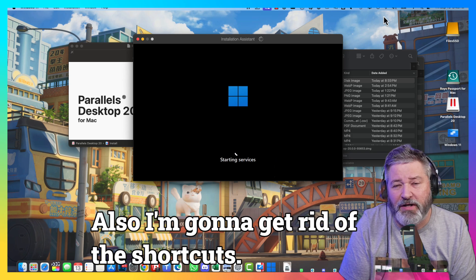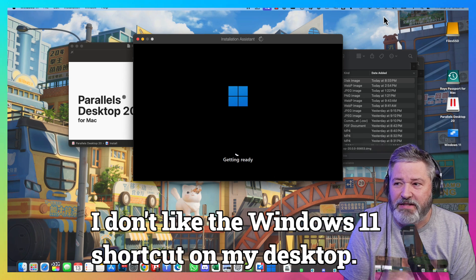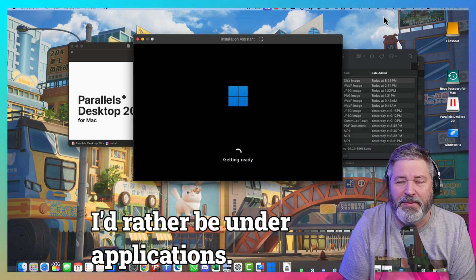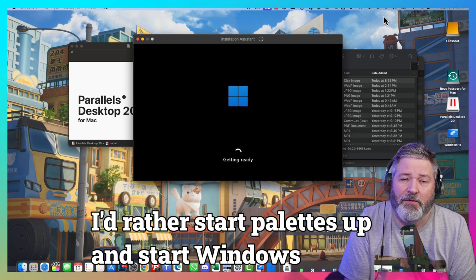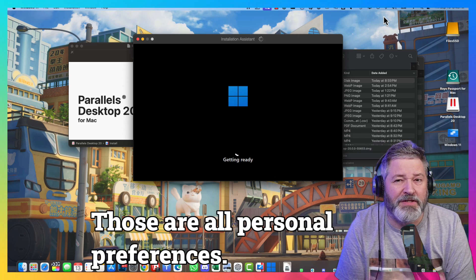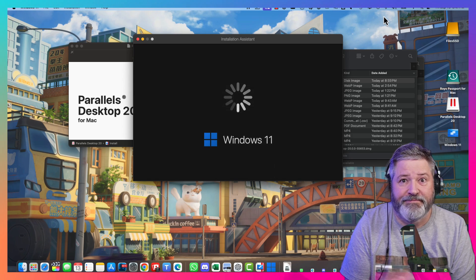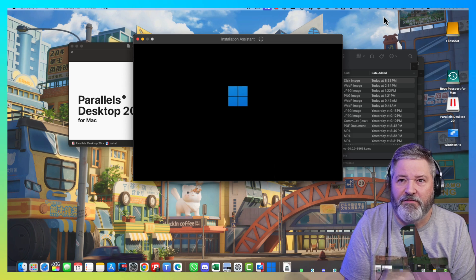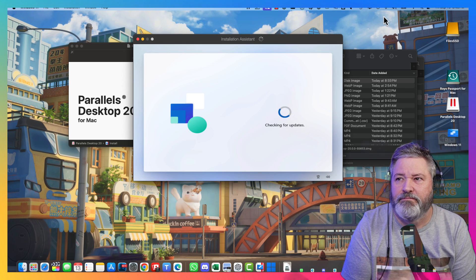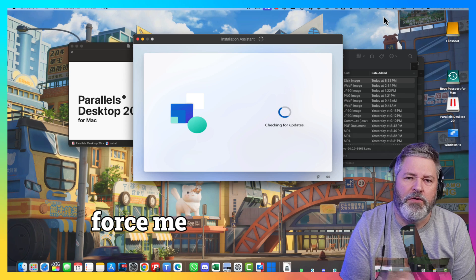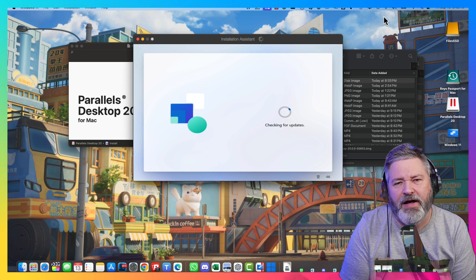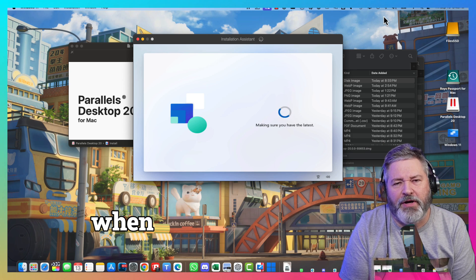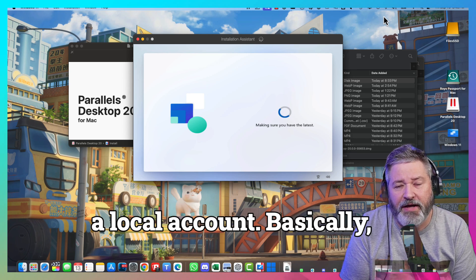Also, I'm going to get rid of the shortcuts. I don't like the Windows 11 shortcut on my desktop. I'd rather it be under Applications if I need it. Or, I'd rather start Parallels up and start Windows 11. But, those are all personal preferences. You can do however you want. It's almost done. I've almost got Windows 11. Of course, there is a way around it. But, it is going to force me to log it to the Microsoft Cloud. The way around it is you turn your networking off when you set up Windows 11. And then, you can create a local account.